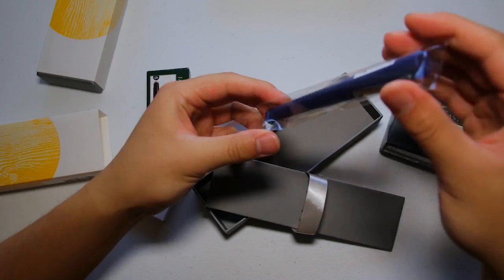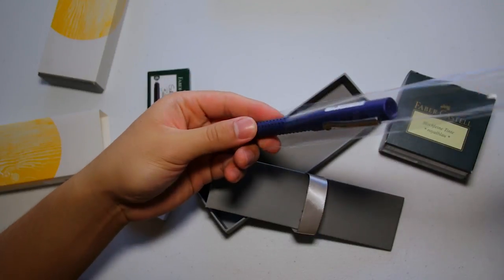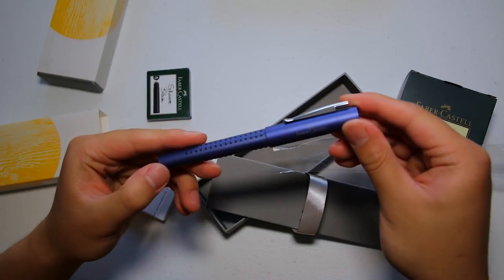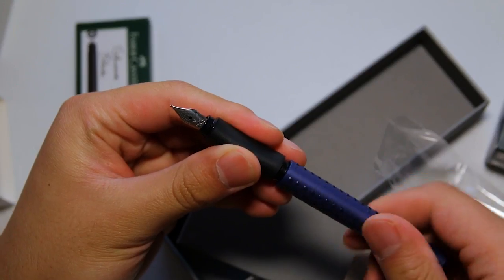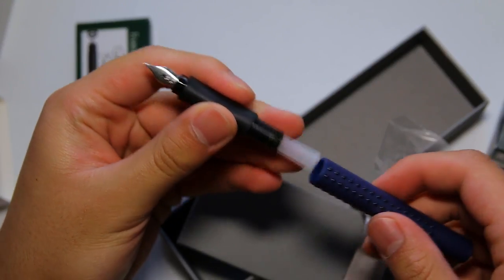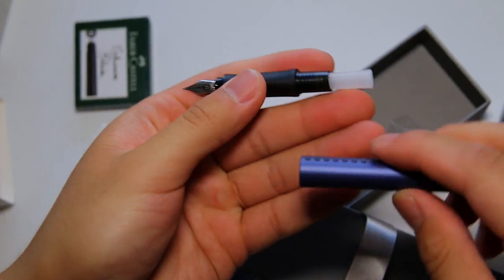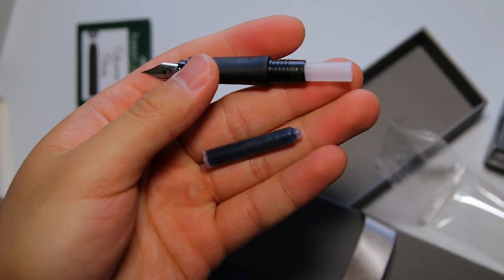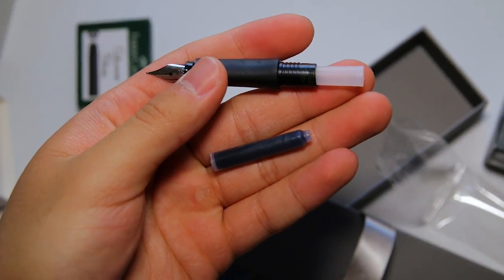The boxes that these pens come in are very nice for the price. Inside, you just get the pen itself. Inside the pen, you get an ink cartridge which is great if you're just getting started.